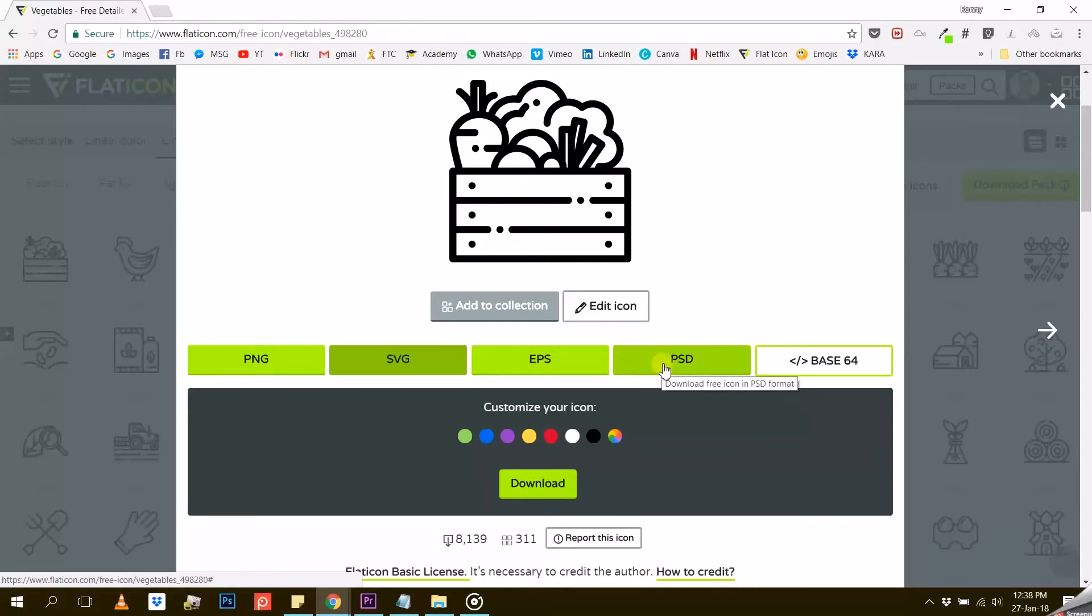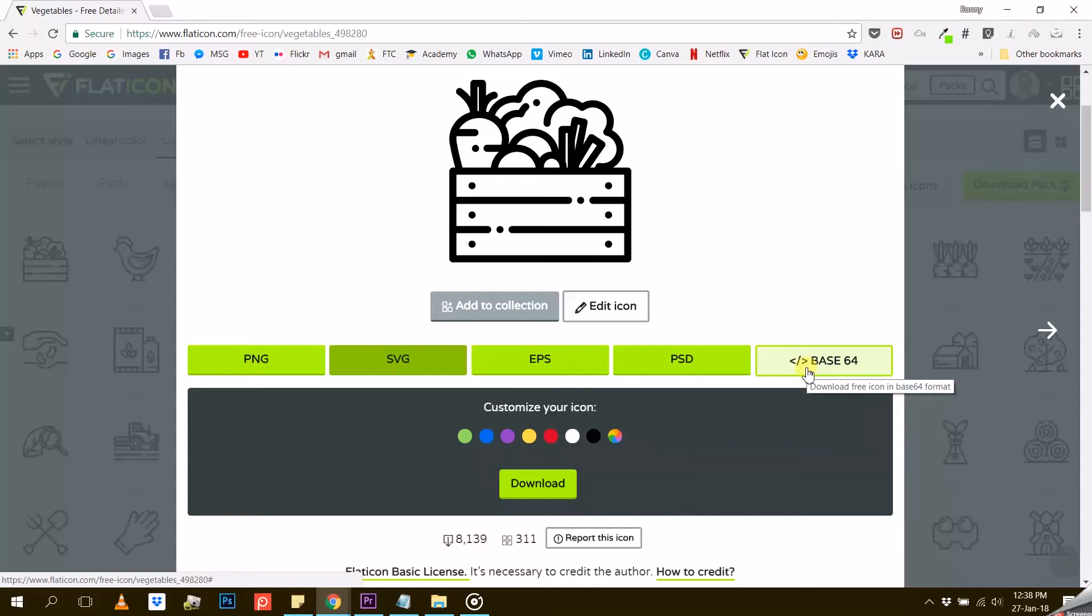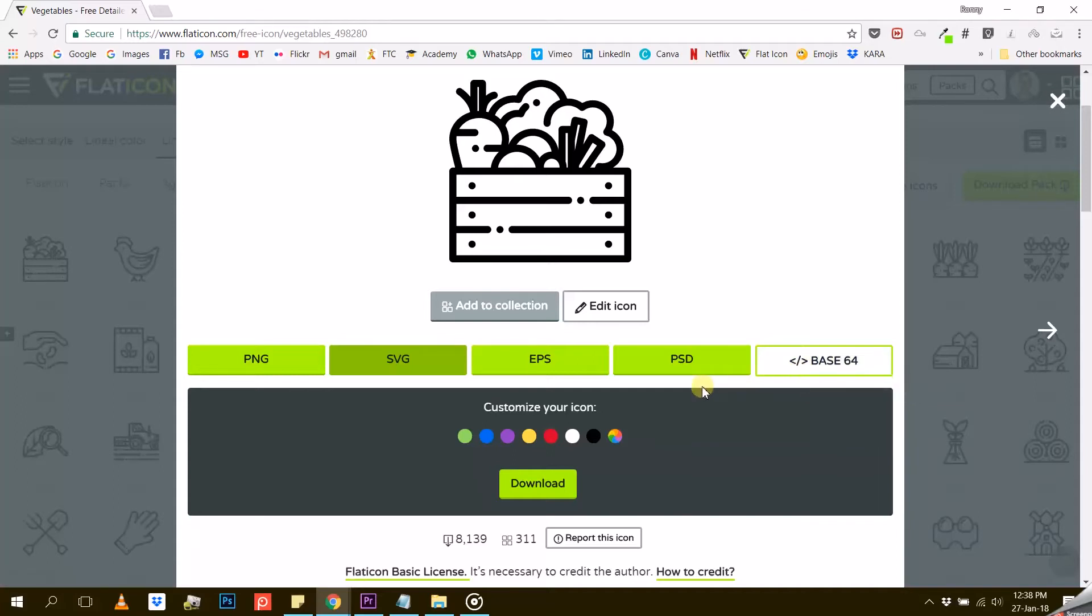PSD is the Photoshop format if you wish to further transform your icon in Photoshop. And Base64 is commonly used when there is a need to encode binary data that needs to be stored or transferred over media that are designed to deal with textual data. I have personally never used it.